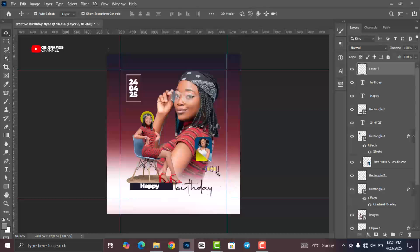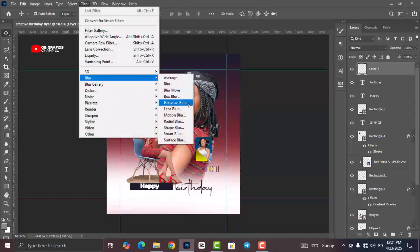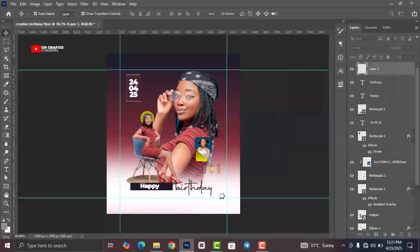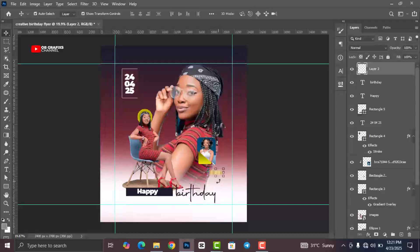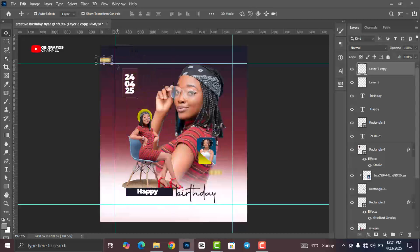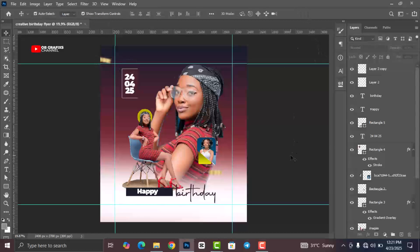With this layer selected, go to Filter, click on Blur, and select Gaussian Blur. Leave the radius at 9.0 and click OK. Press Ctrl+J to duplicate this resource and drag the copy into position.